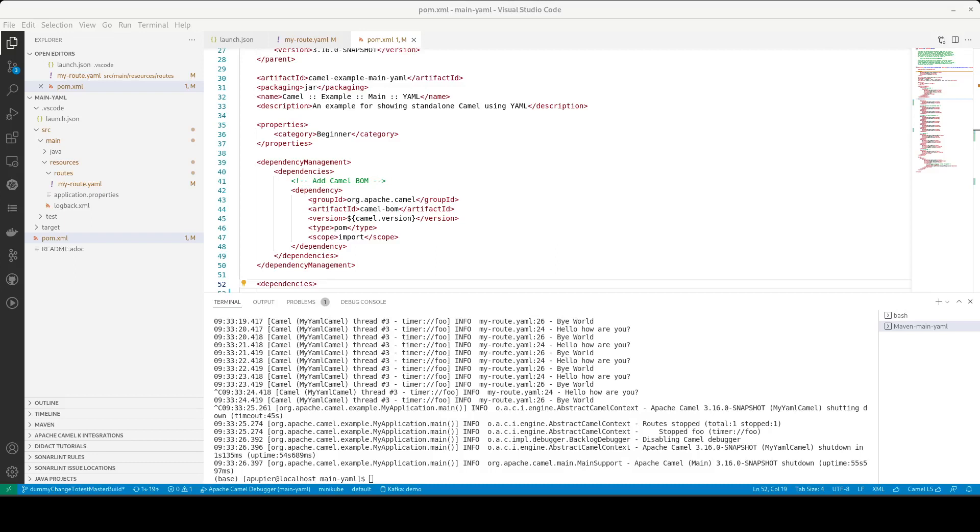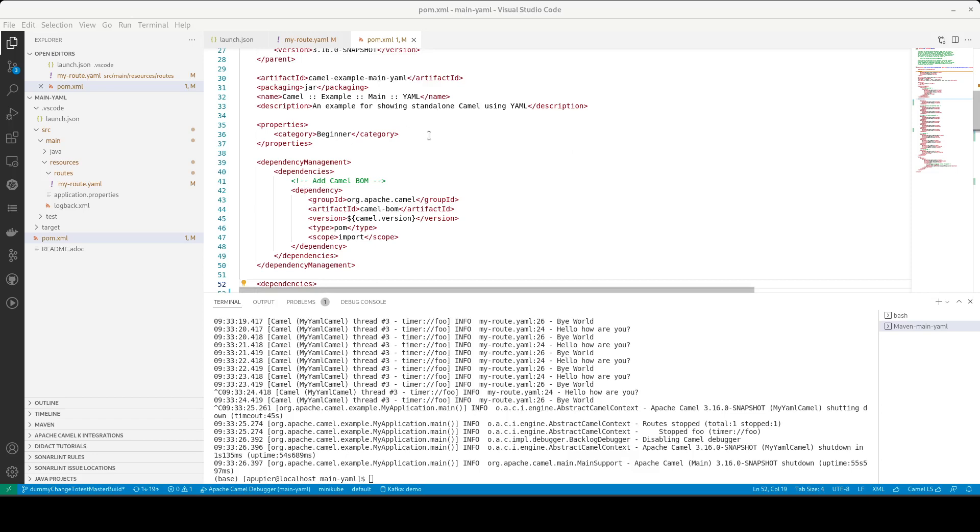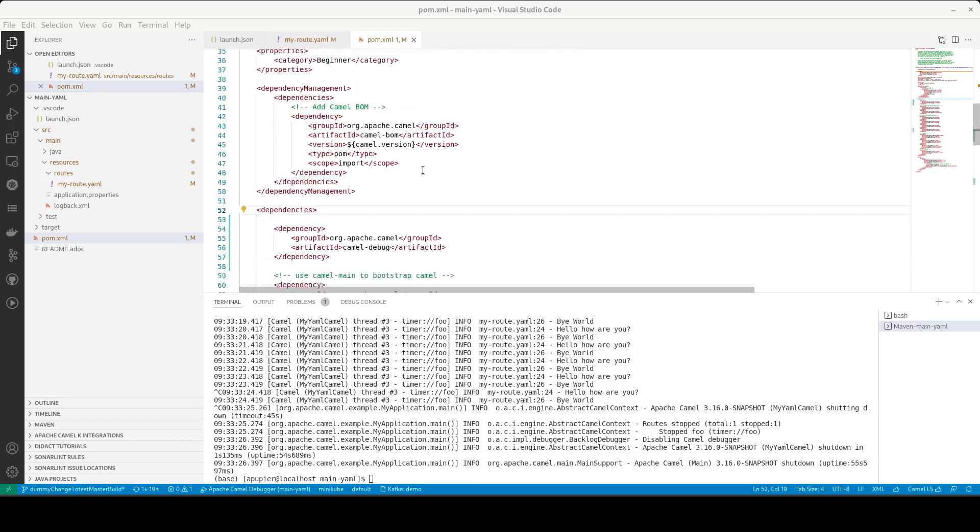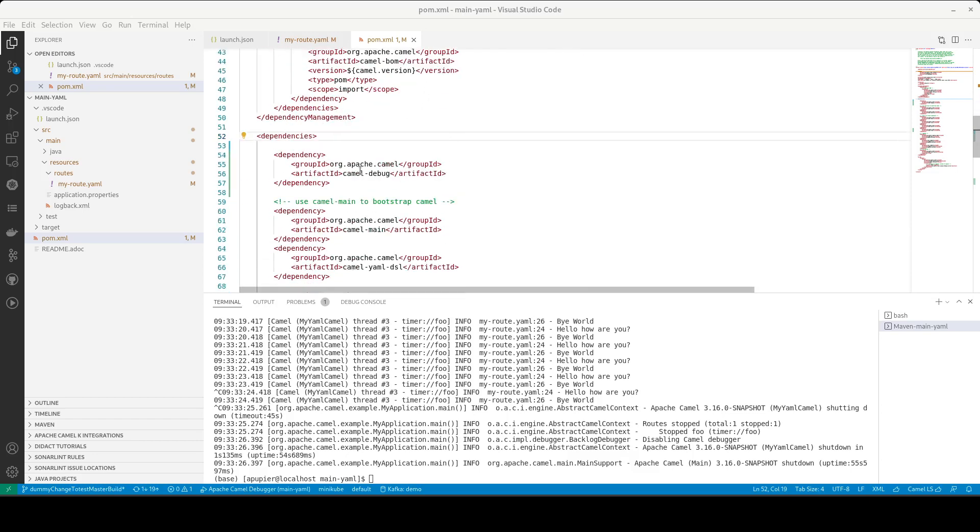Hello, I will demo how to use the Camel textual root debugger with YAML files inside VS Code. I picked the Camel examples with YAML from the Camel example repository and applied a little modification to add the dependency camel-debug to facilitate the debugging.